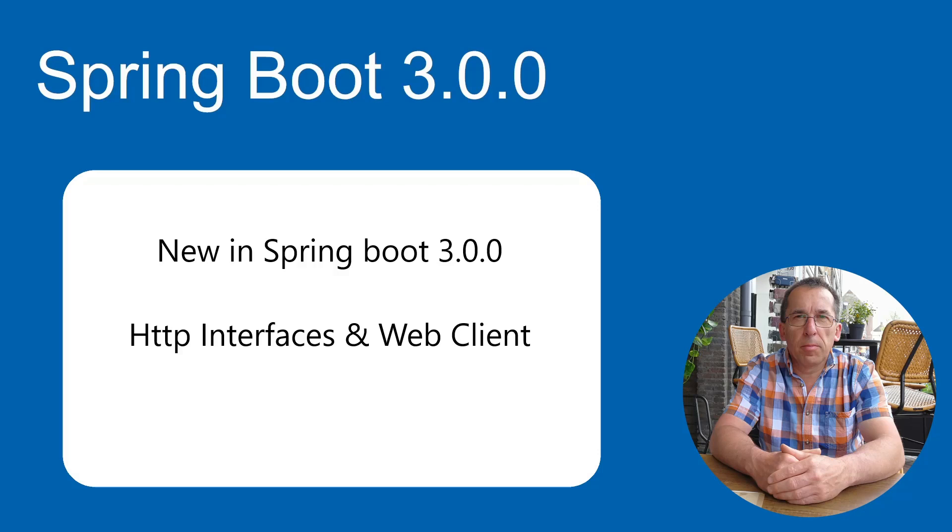In this video, I want to explain how Spring Boot 3.0.0 works with HTTP interfaces and web clients.